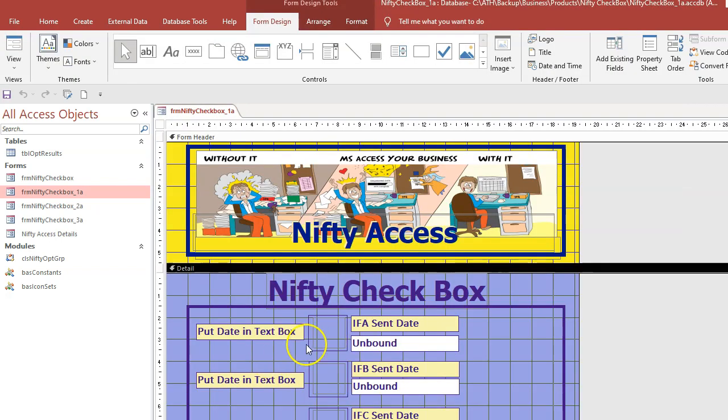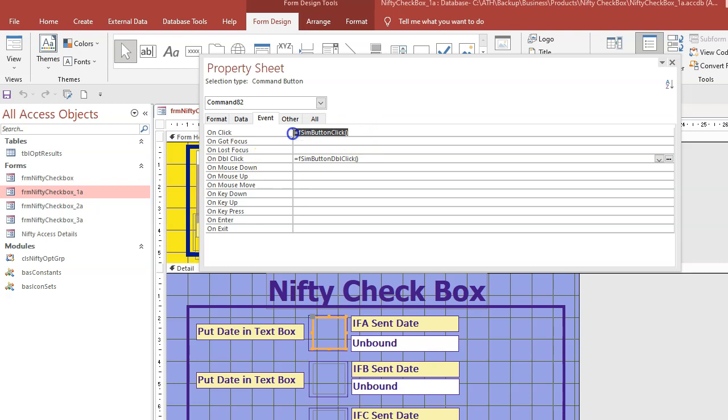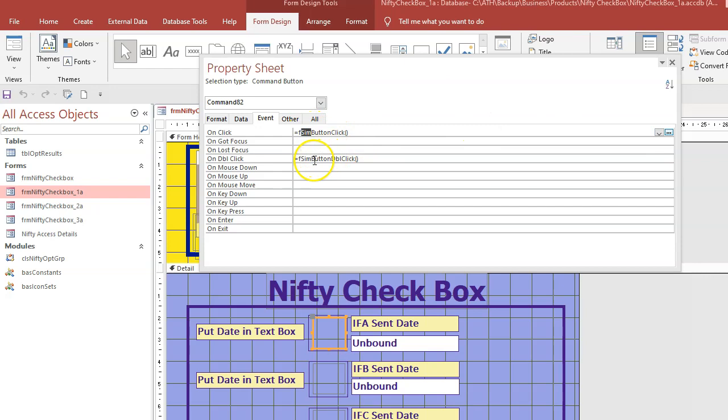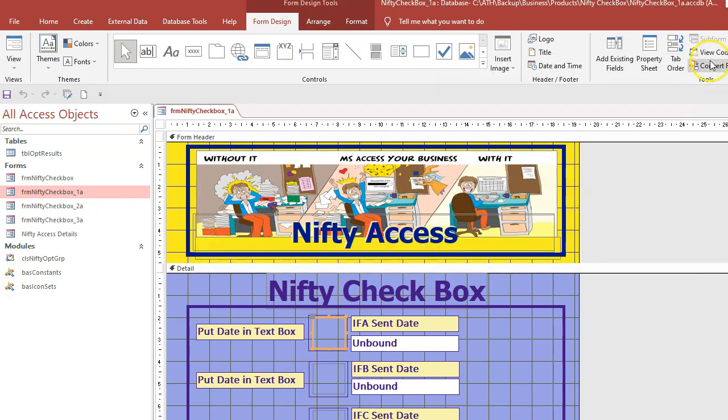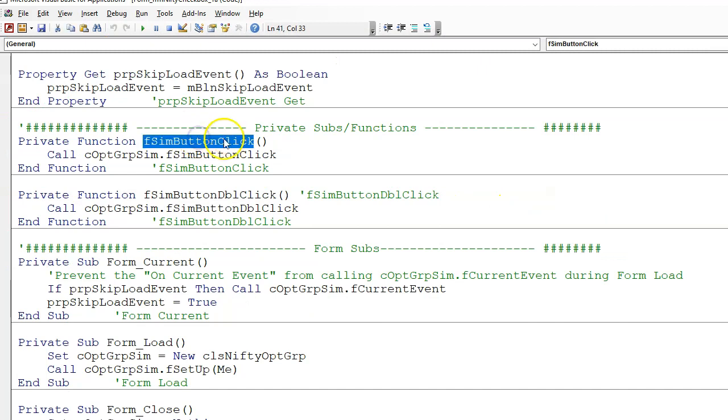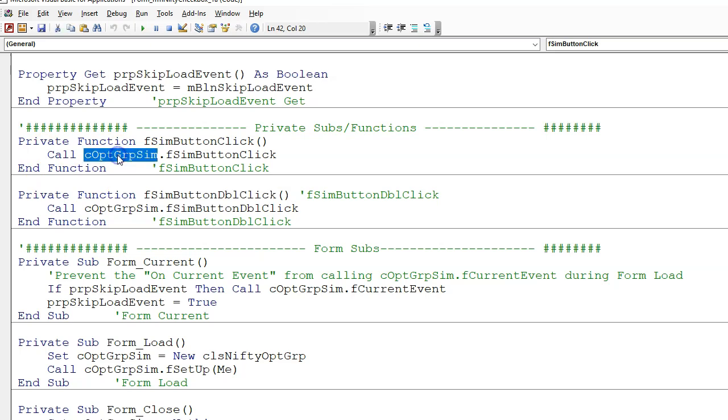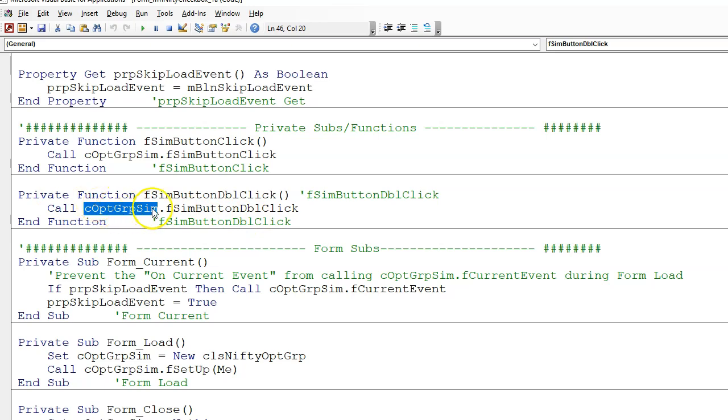If we have a look at this command button, it has two click events: the on click event and the on double click event. And they call these two functions. And these are in the form. That means simulated button click and simulated button double click. So if we look at the code behind the form, we have got simulated button click and simulated button double click. And this is a class module which contains a function simulate button click and same class module simulate button double click.